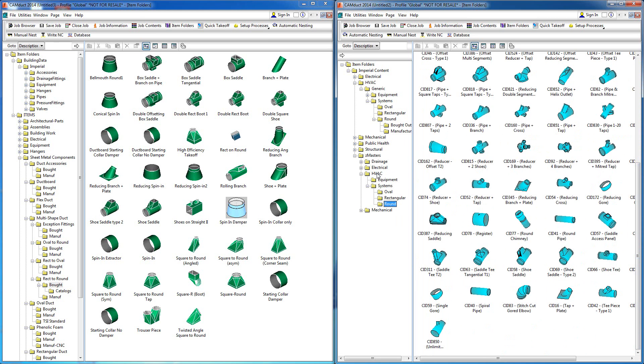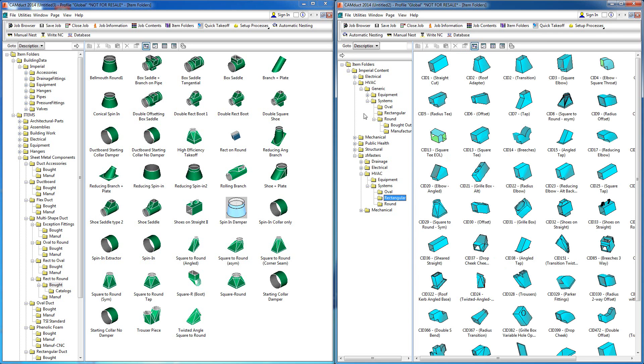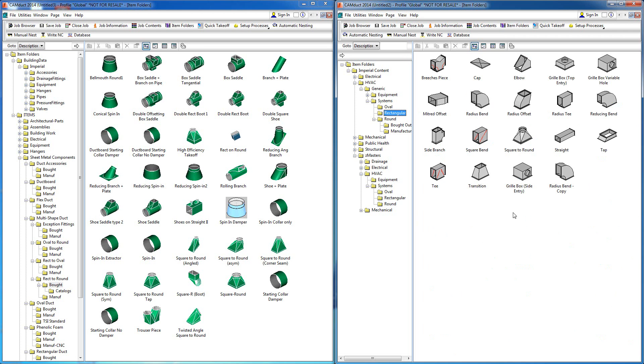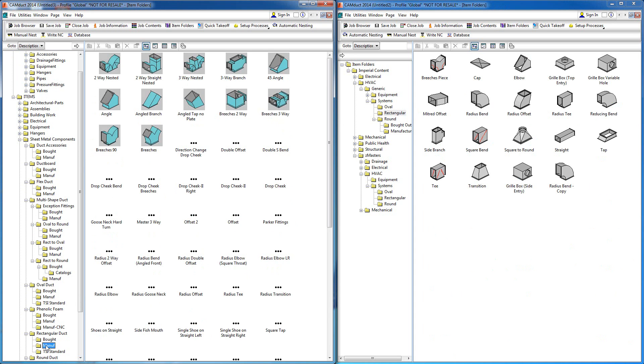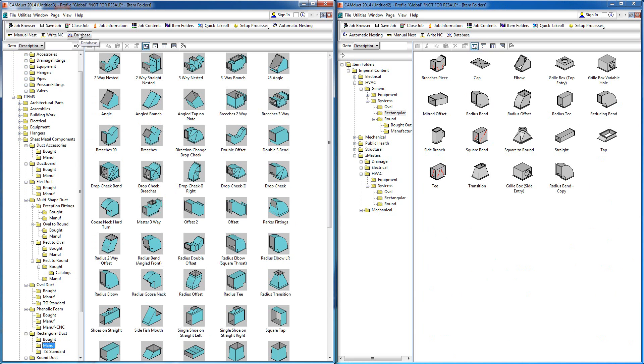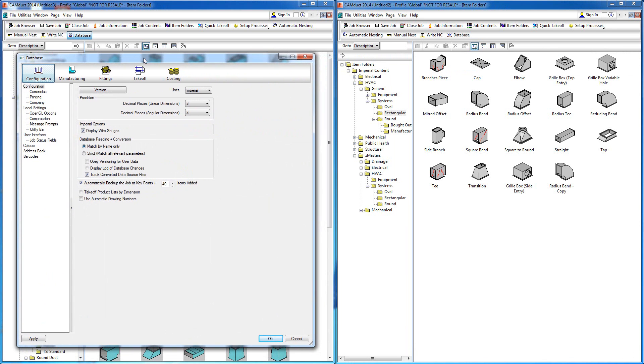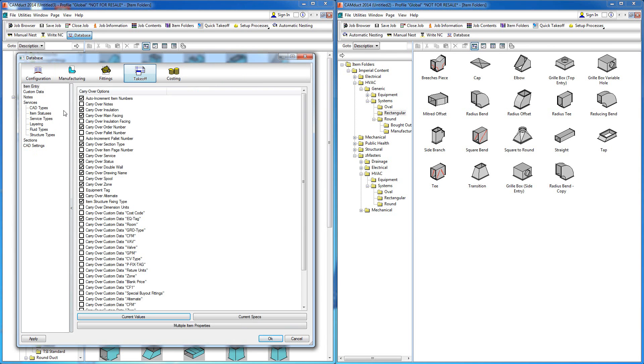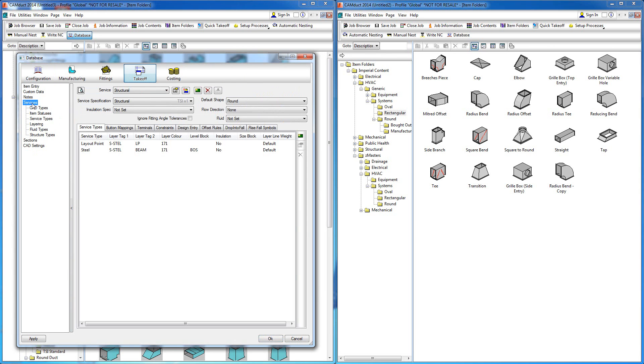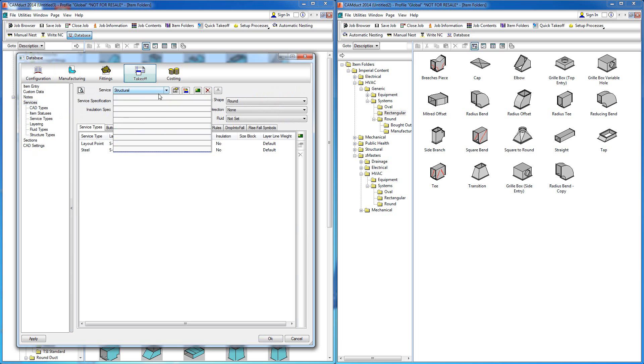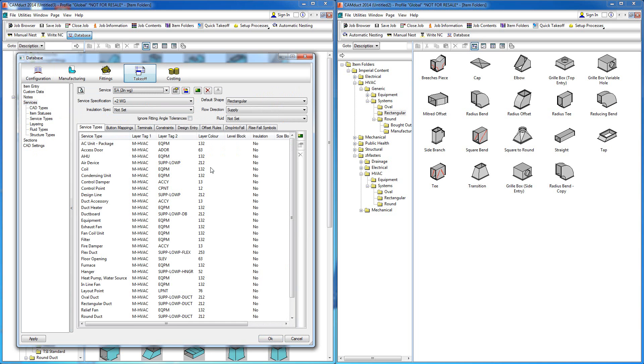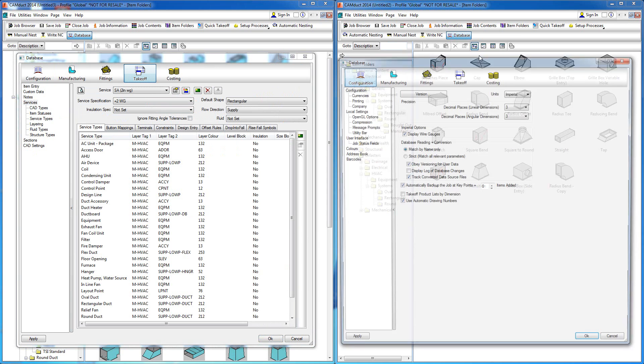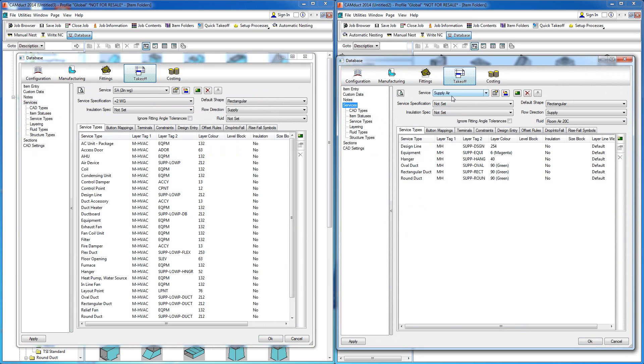We've done ten years of work configuring the components used within the software to make it meaningful. Some examples that go deeper—for instance, in the building data database, if I go to a takeoff example, go to CAD settings, look at services, and pull up a duct service that's supply air, then do the same thing inside the default configuration and look at supply air, these are the layer controls that are set up within the default out of the box.